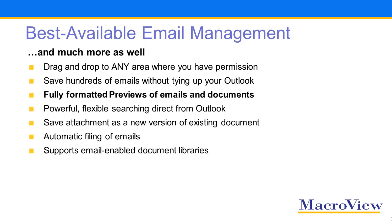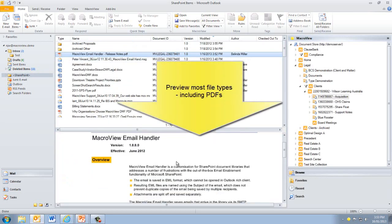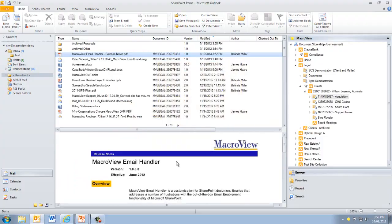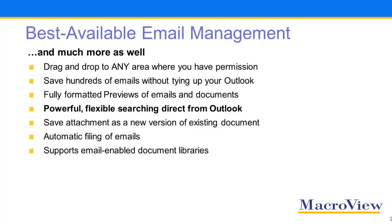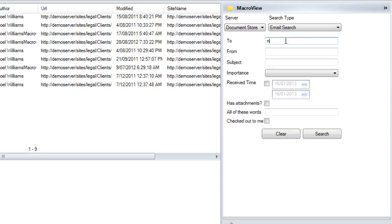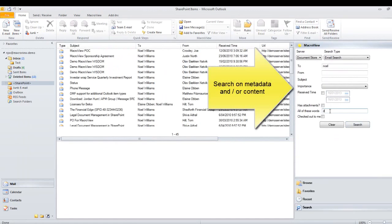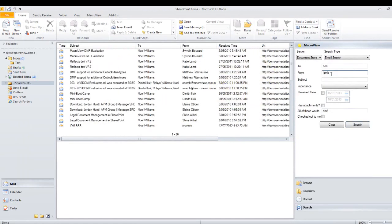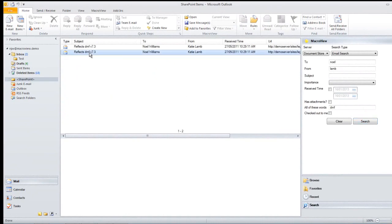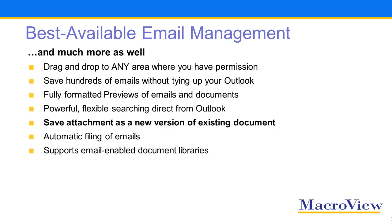MacroView DMF also provides fully formatted previews of emails and documents stored in SharePoint. MacroView DMF enables flexible and intuitive searching for documents and emails stored in SharePoint while you work in Outlook. The searches can be based both on metadata and content, and the search results are displayed in an attractive grid format together with previews.